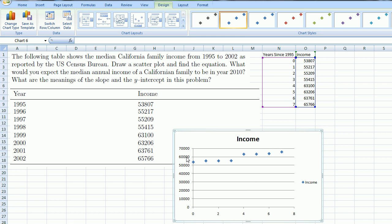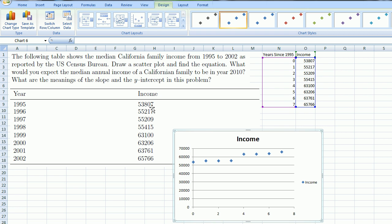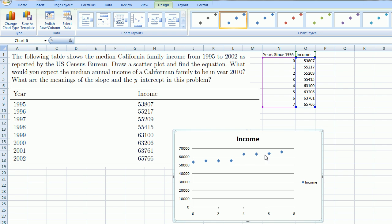This is the actual income by years since 1995. So this is 1995, it was $53,807. In 1996, it's $55,217. So it plotted all the data.